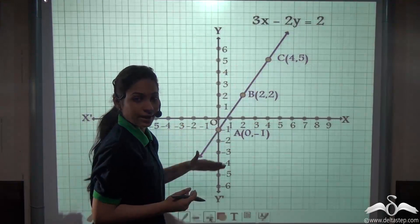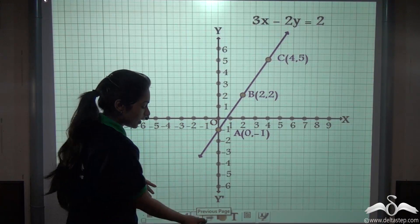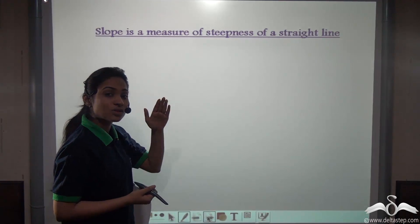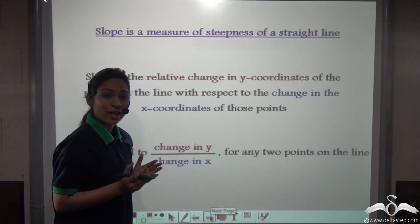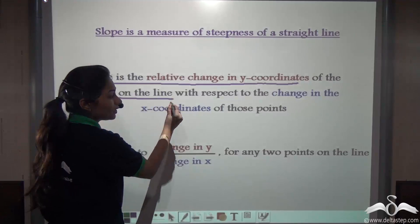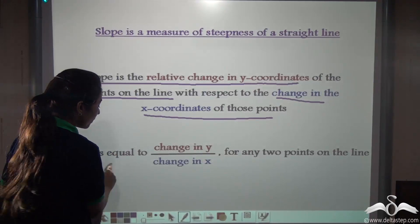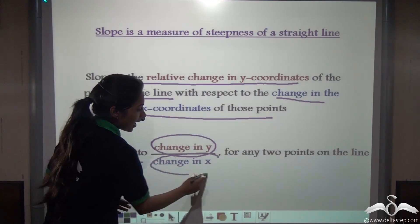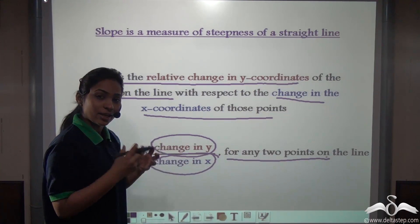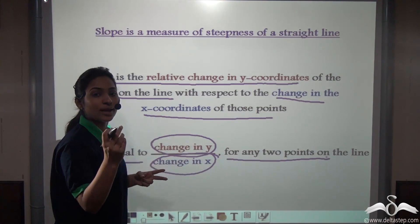Now do you remember the slope of a line? Let's recall: slope is a measure of the steepness of a straight line. Slope is the relative change in y-coordinates with respect to the change in x-coordinates, or in simple words, slope equals change in y divided by change in x for any two points on the line. Taking any two points and subtracting their y-coordinates divided by the difference of their x-coordinates gives the slope.